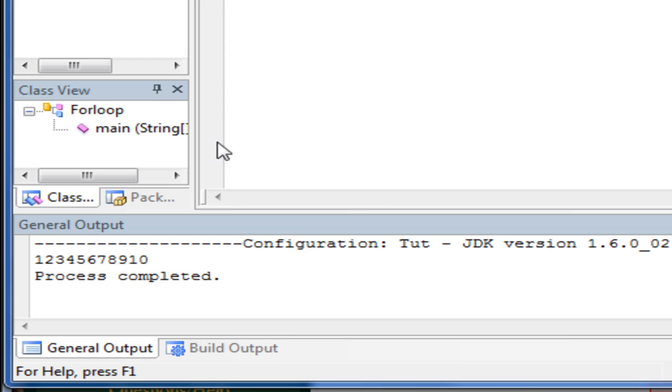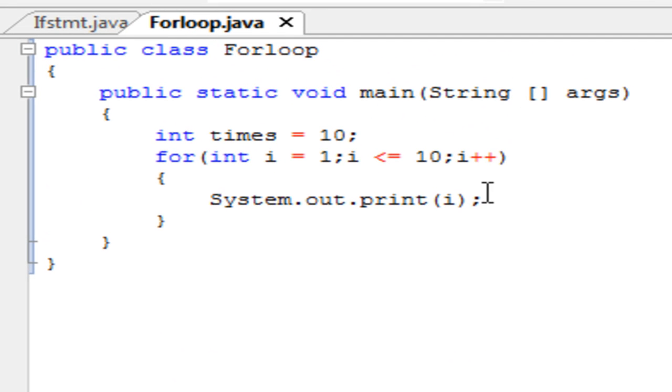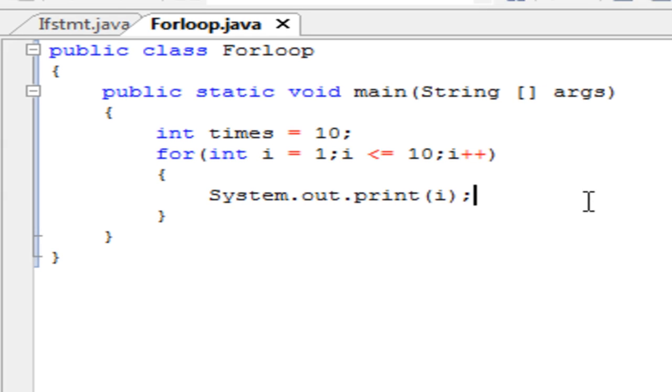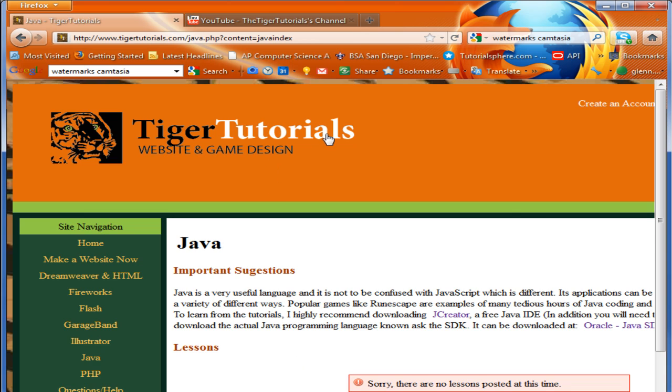So it prints all the numbers from 1 to 10 in a for loop. Thank you for watching. The next loop I'm going to cover out of the three primary loops is the while loop. Please head to my channel and subscribe, and visit my website tigertutorials.com to leave a comment and create an account. Thank you.